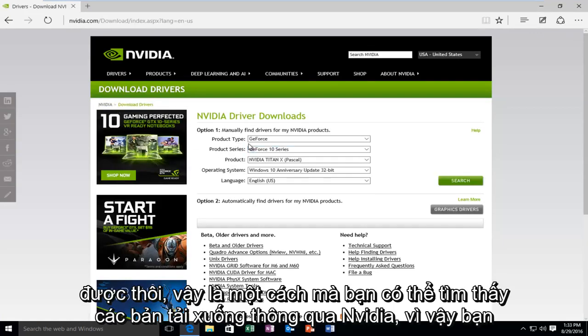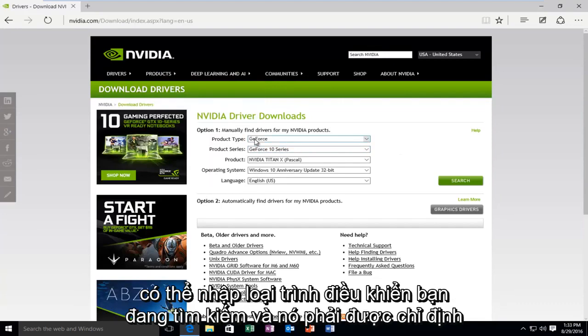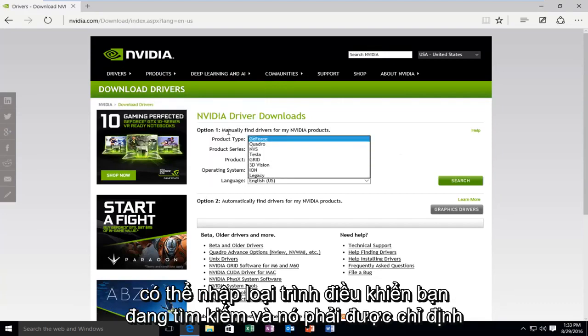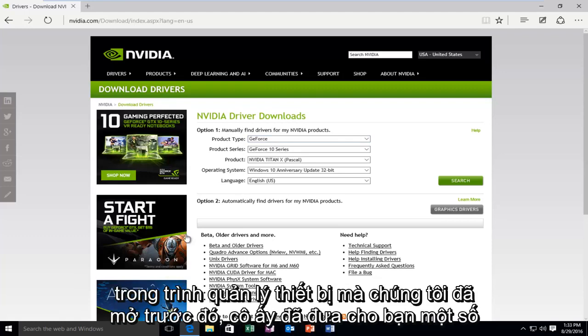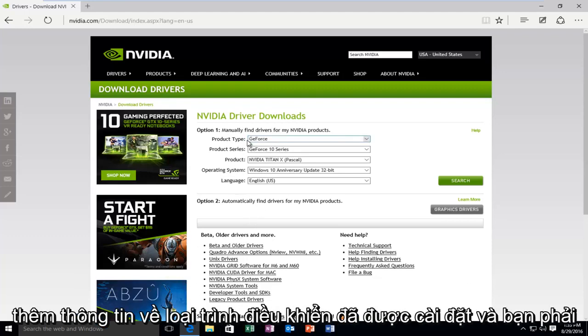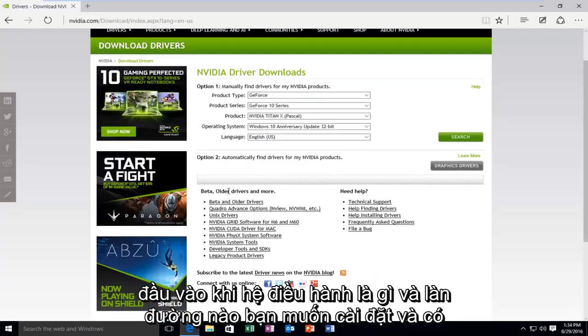Okay, so, the one type of way that you can find downloads through NVIDIA is that you can type in what type of driver you're looking for. And it should be specified in the device manager that we had previously open. It should give you some more information about what type of driver was installed. And then you have to input what operating system it is and what language you want to install.